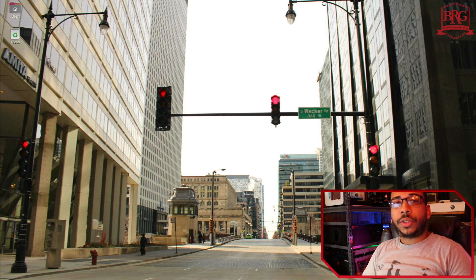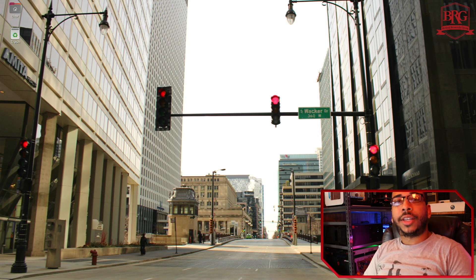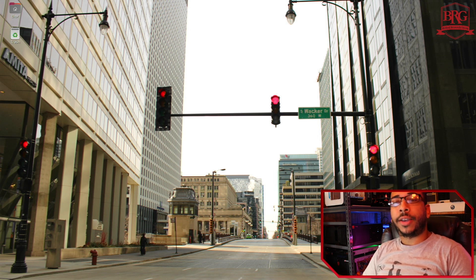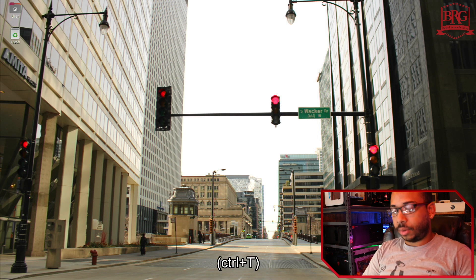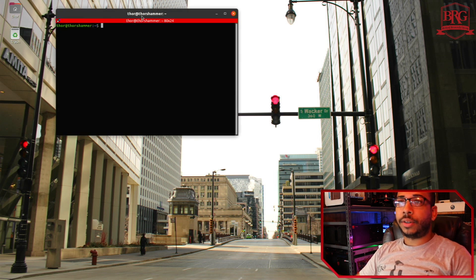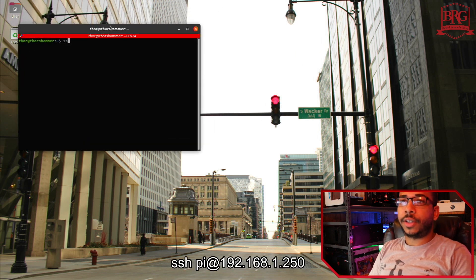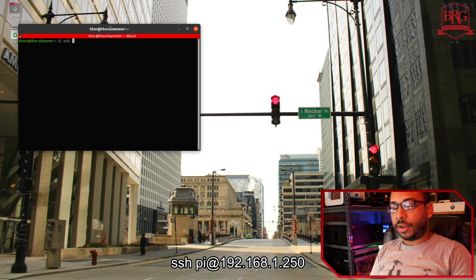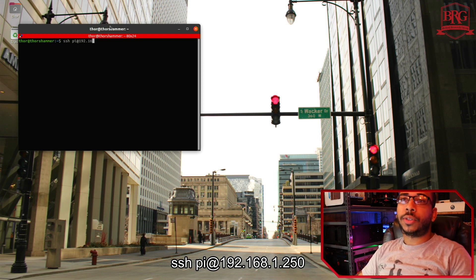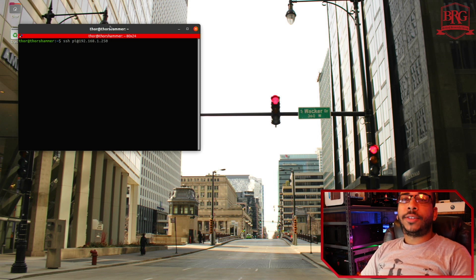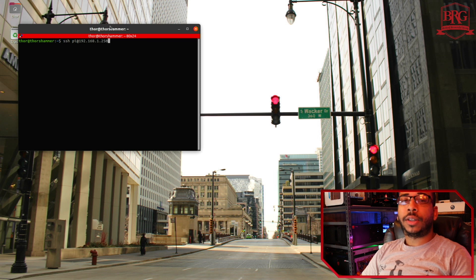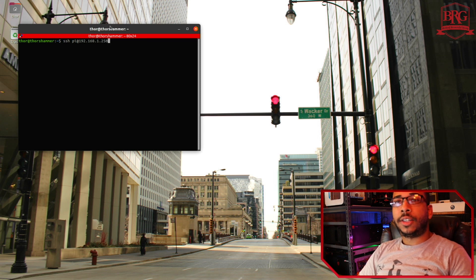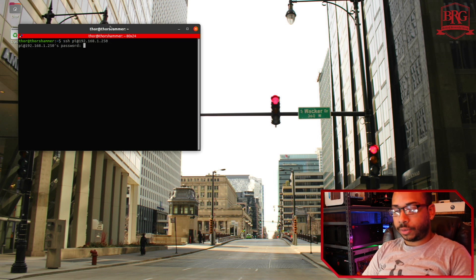So first thing we want to do is to SSH into the Raspberry Pi. So here I have a terminal open and then go ahead and SSH PI at 192.168.1.250. PI is the username 192.168.1.250 is the IP address. Press enter.